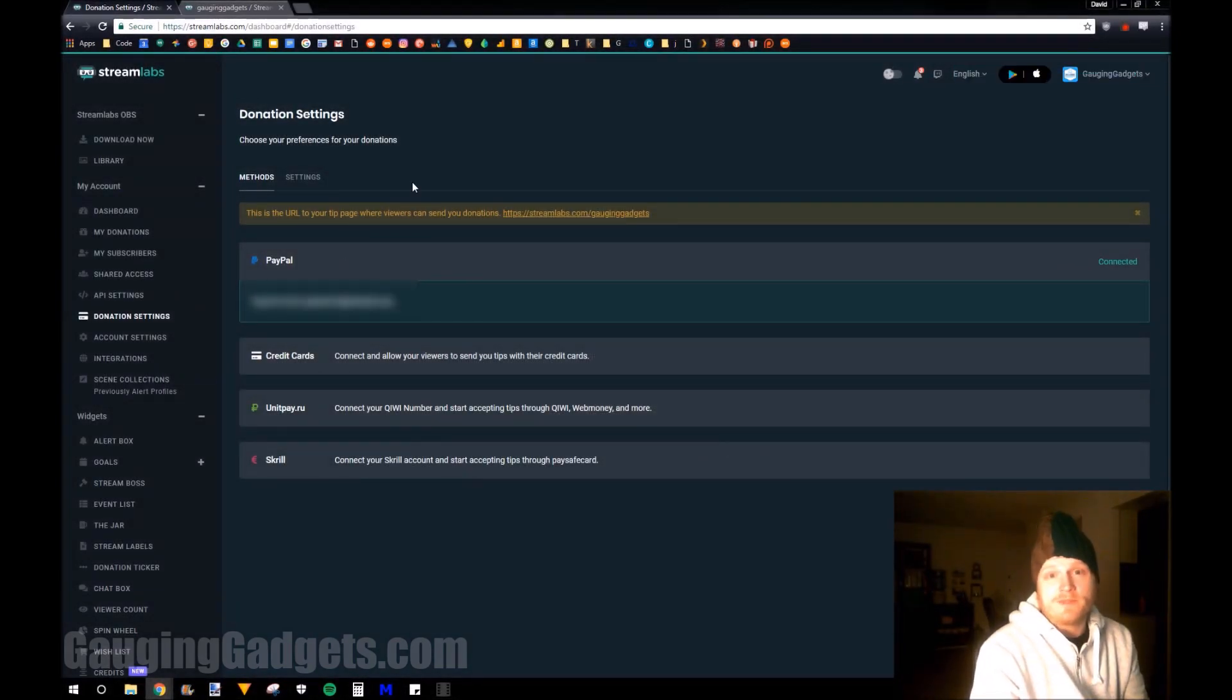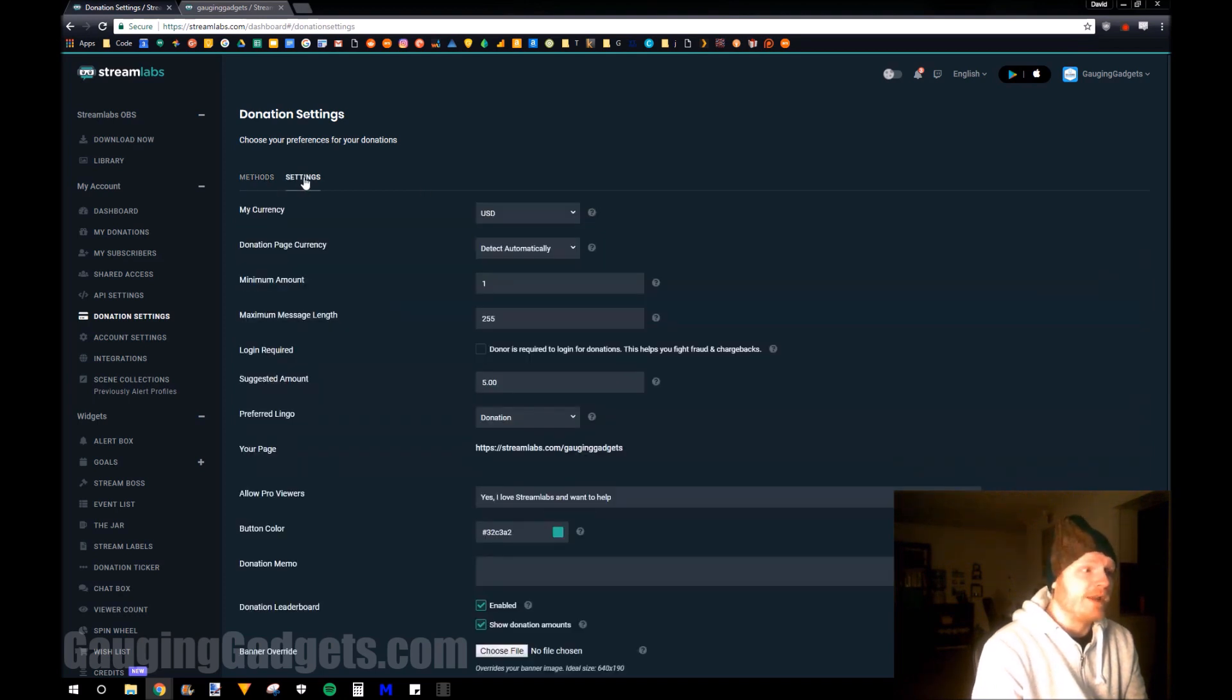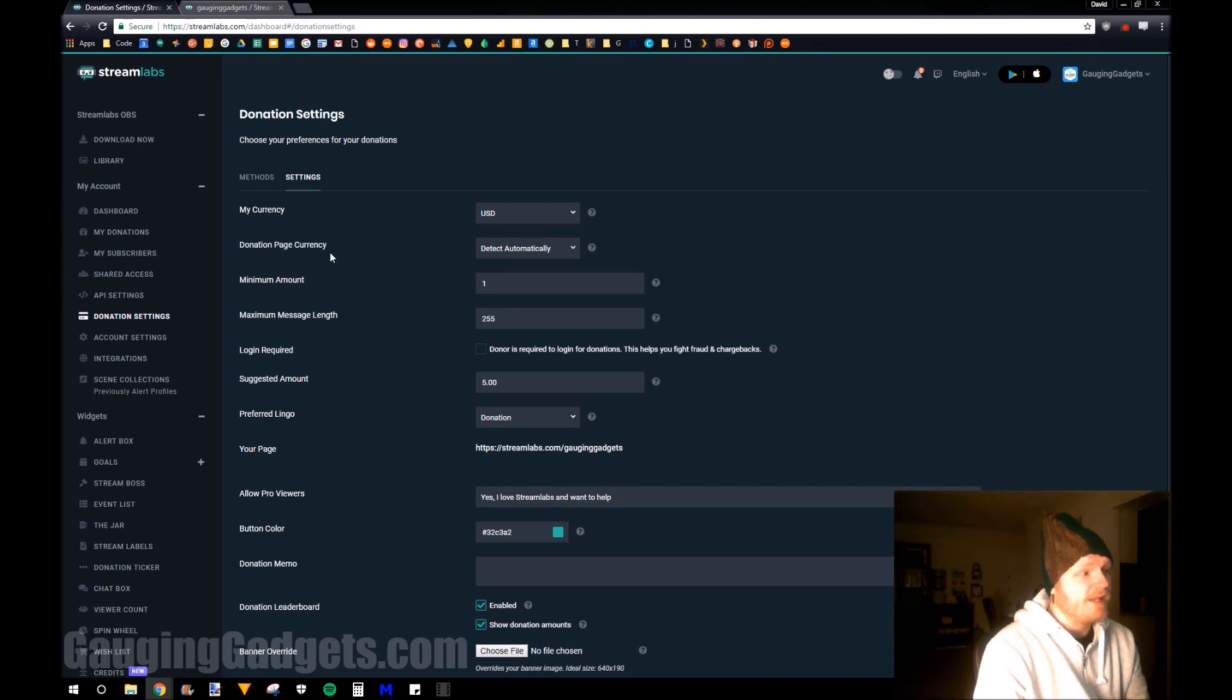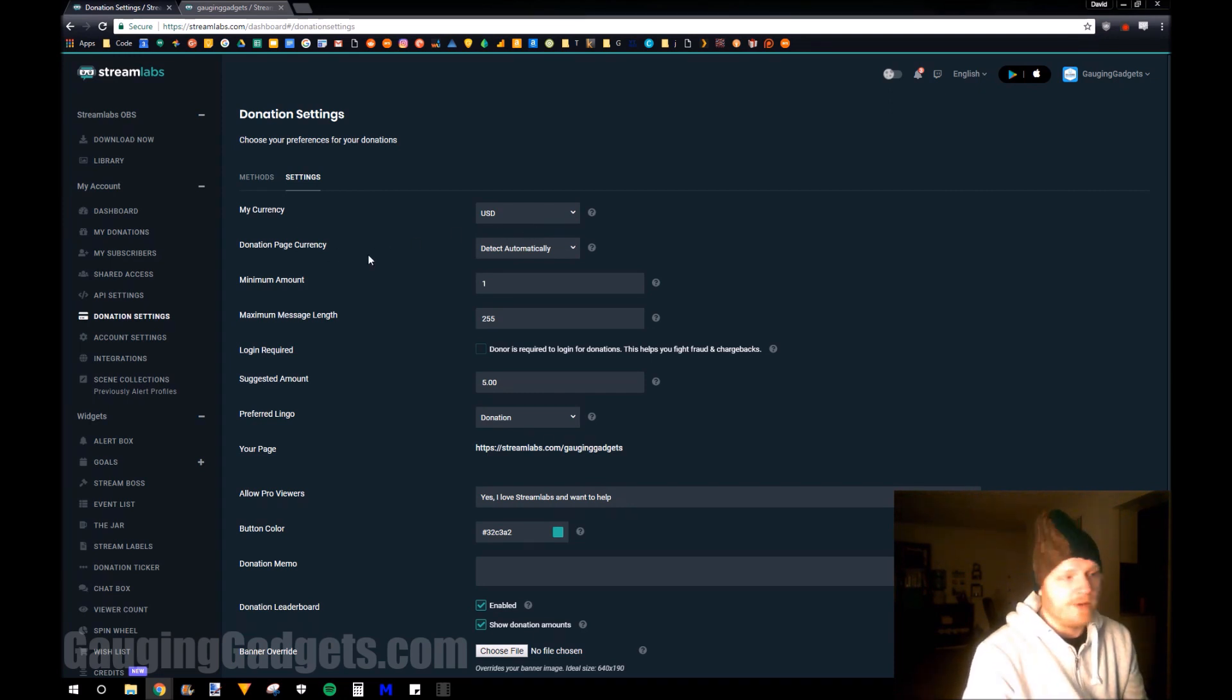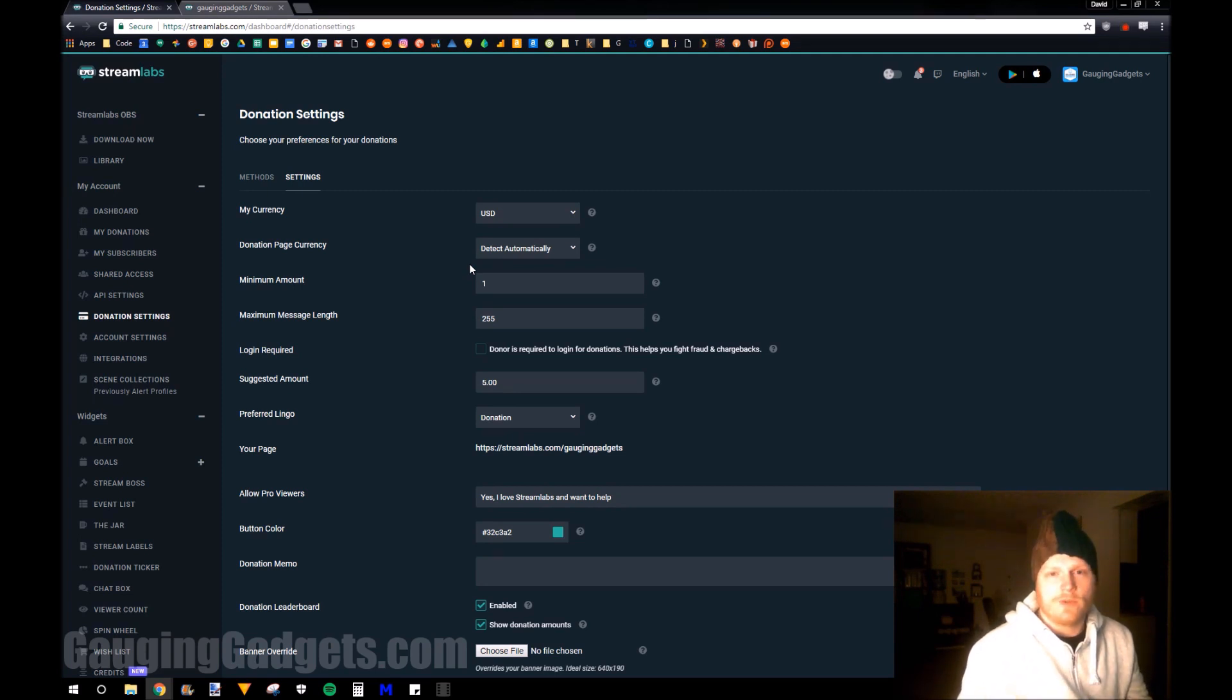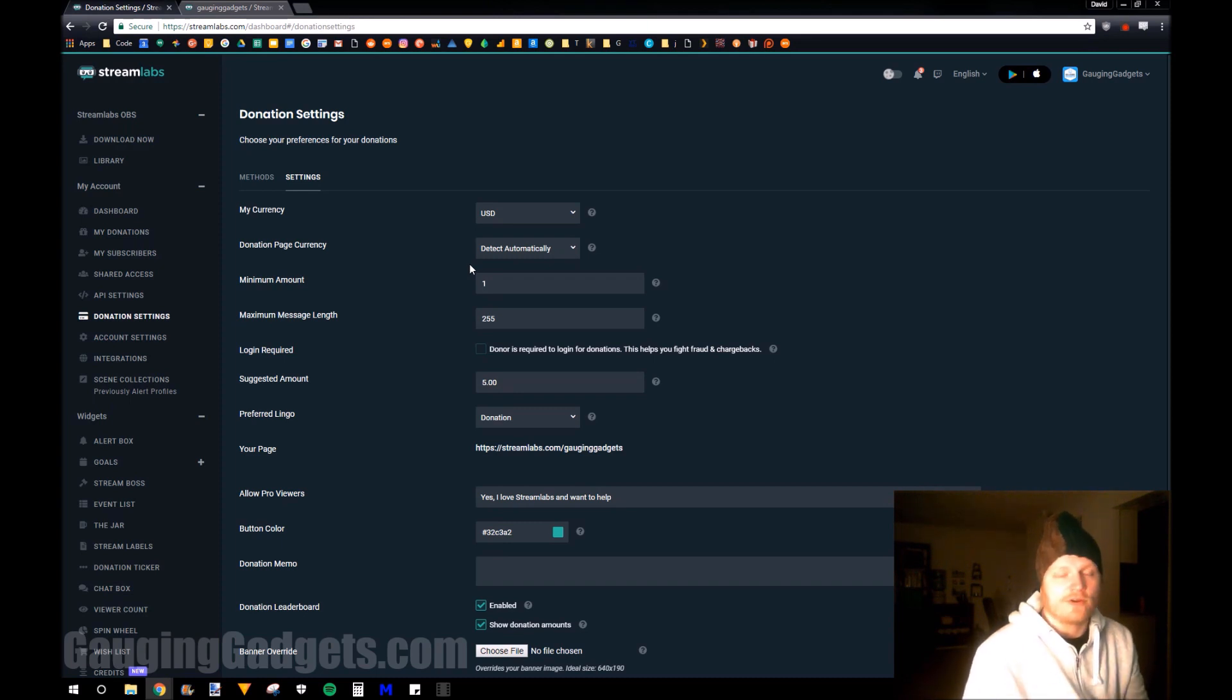So once you've set up your payment method, you can go over to the settings tab right here and ensure that you have the best settings for your channel. So you can configure your currency. You can configure what currency will be on the donation page. And I do recommend doing automatic detection with that just because you don't know which location in the world your viewers are going to be from. And it's more convenient for them to have an automatic detected in their currency.